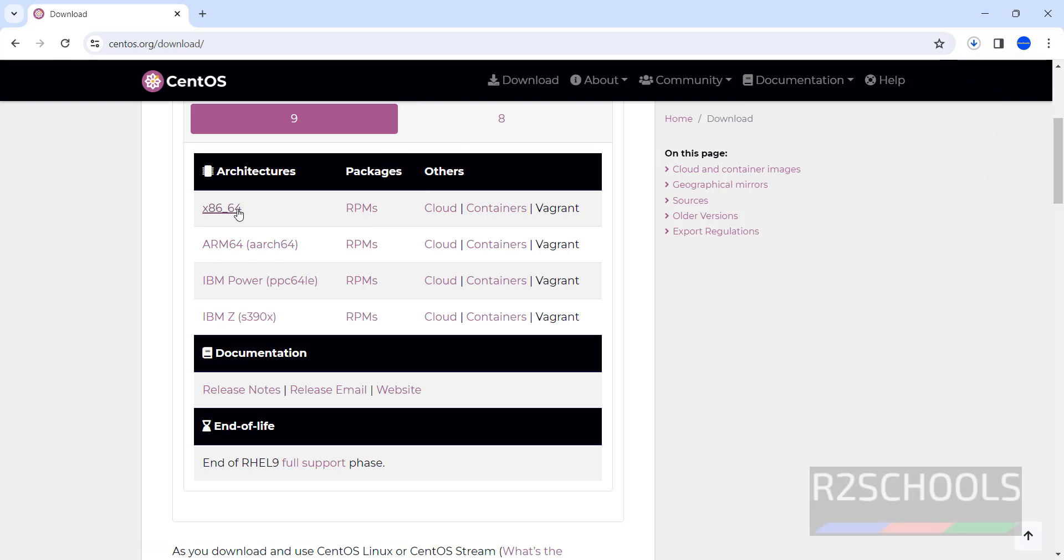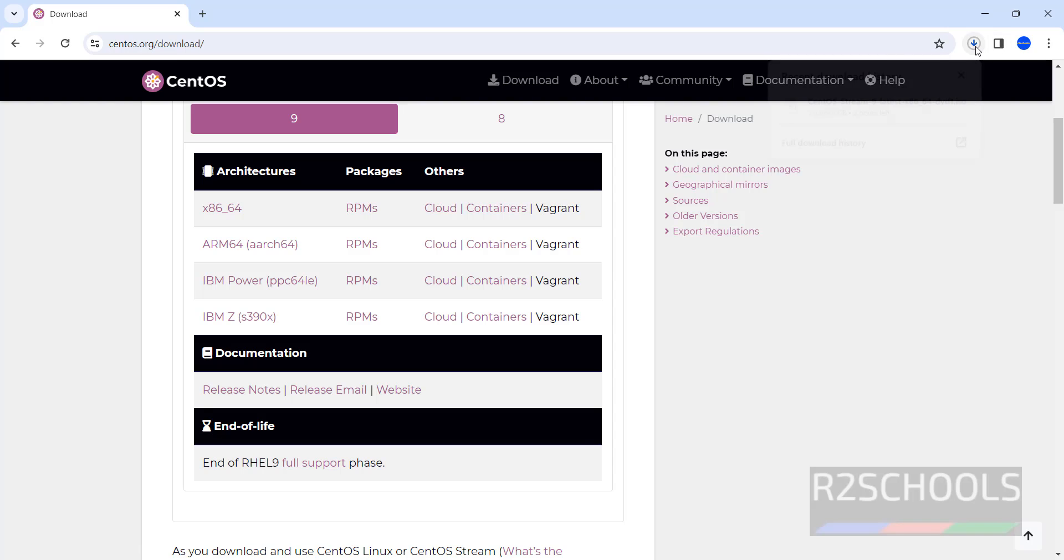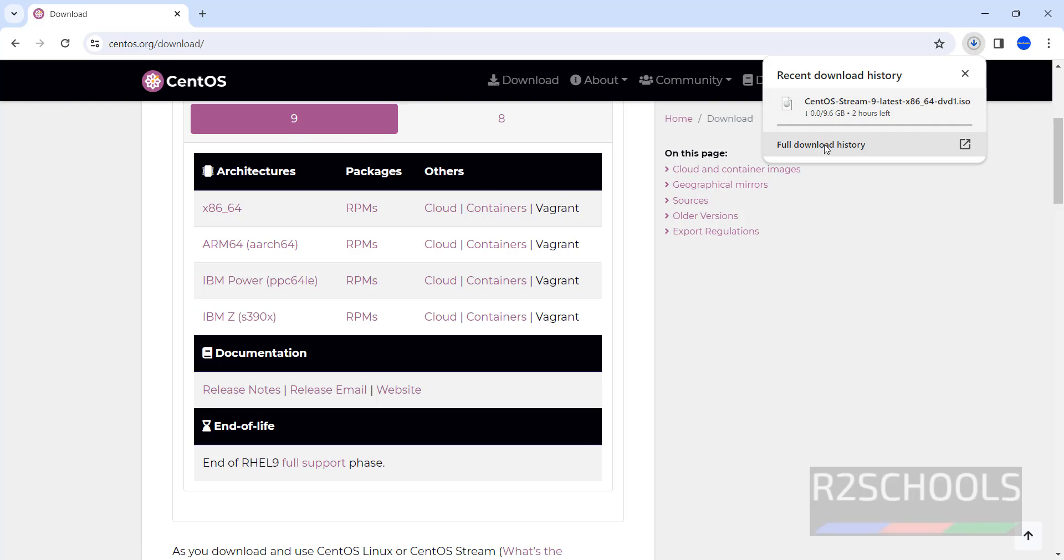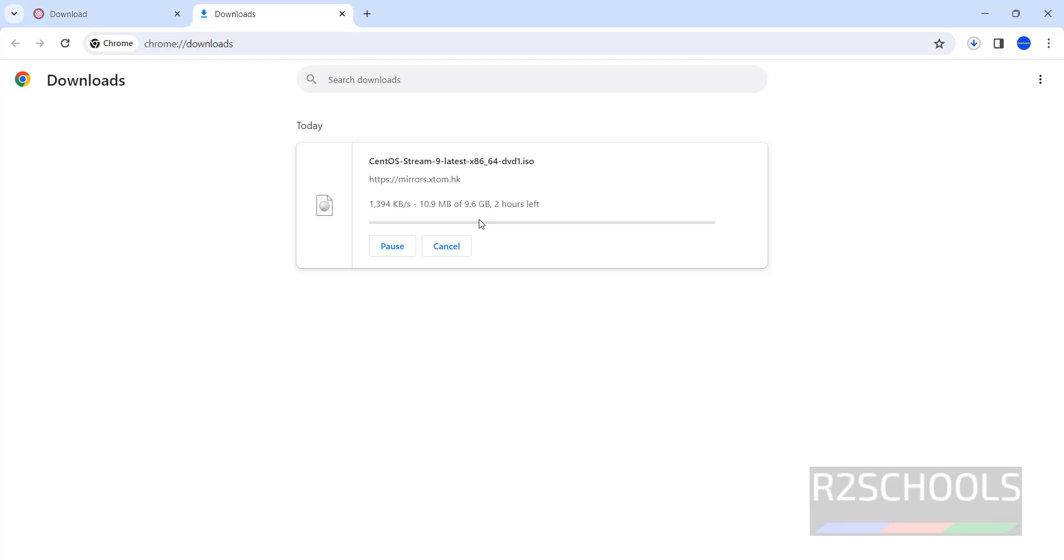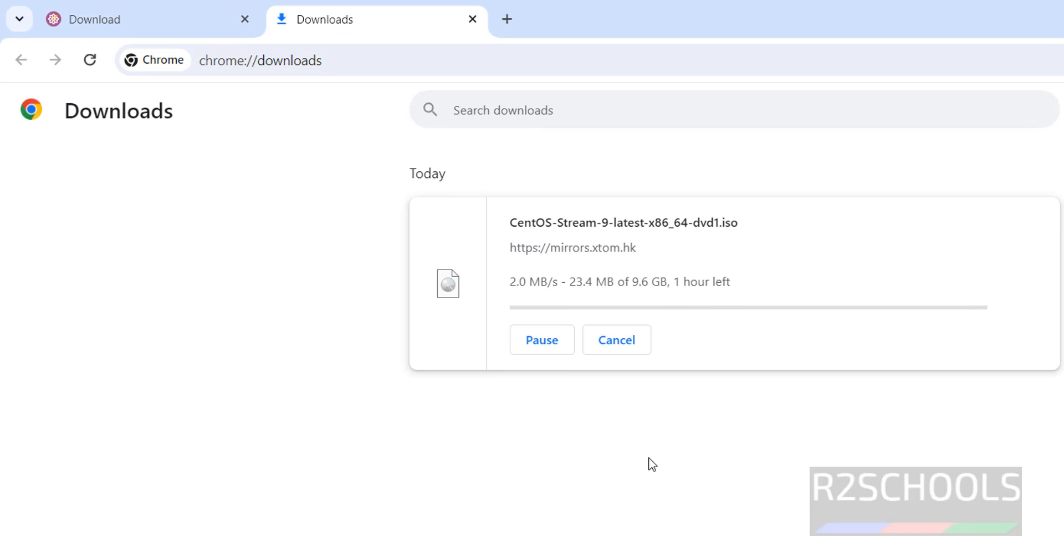Once we click done, download has been started. Go to downloads, see its size is 9.6 gigabytes. Wait until this ISO download completes.